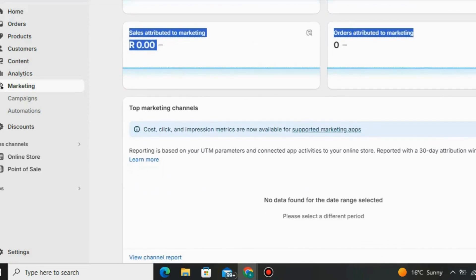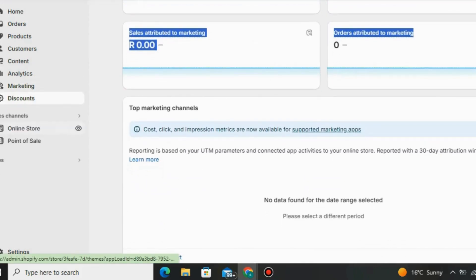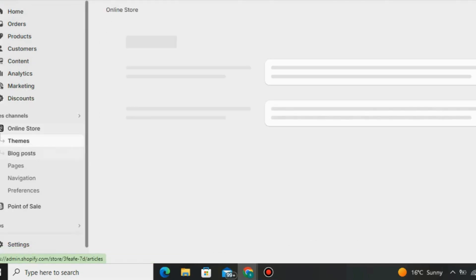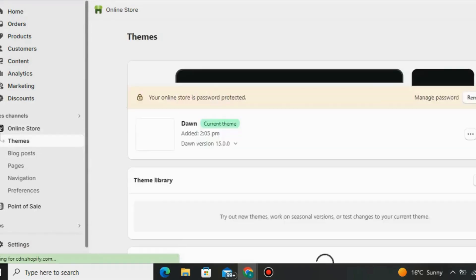You can also offer discounts — especially on holidays, birthdays, or just offer 10% off. People love discounts, and when you offer them in your Shopify store you can get a lot more orders. You can also go to Online Stores — these are the done-for-you features from Shopify.